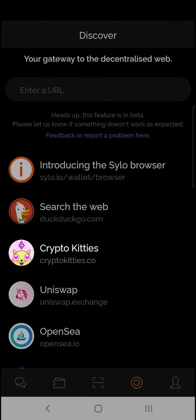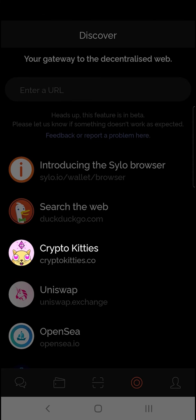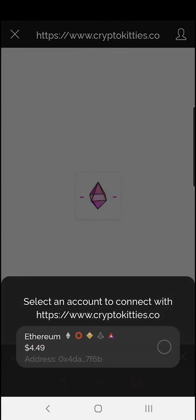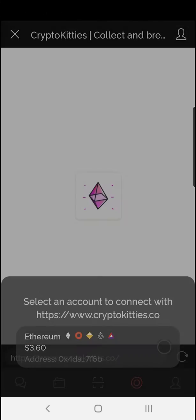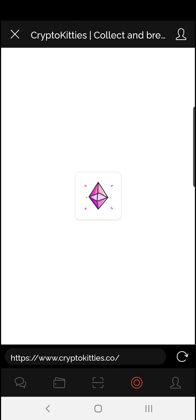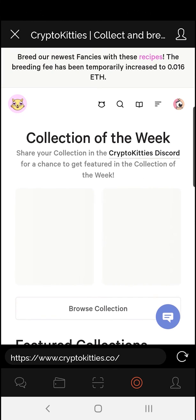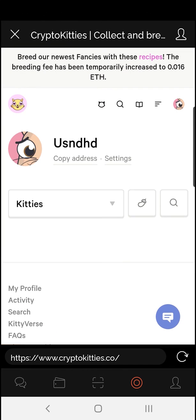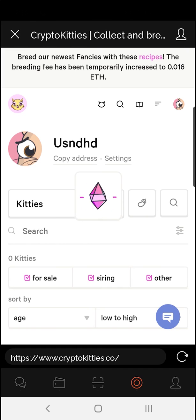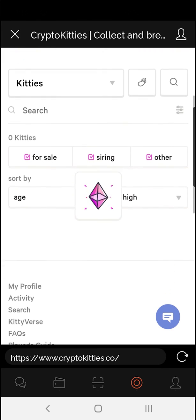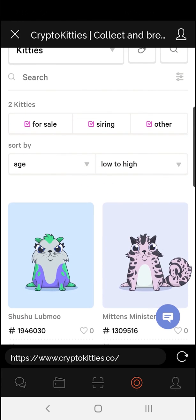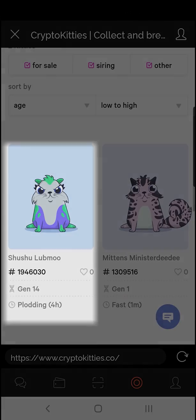Now, remember that CryptoKitty I bought? Let's go back and have a look. Add my Ethereum wallet and I'll simply log into my account. Here, it should show me the CryptoKitty that we bought earlier. And there she is.